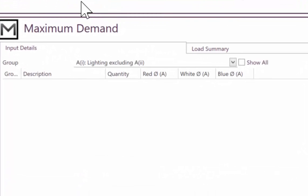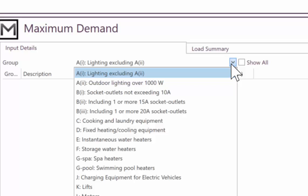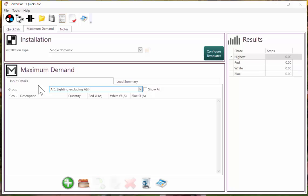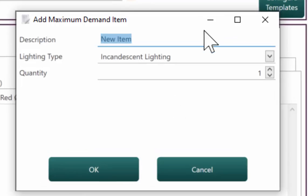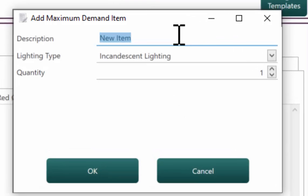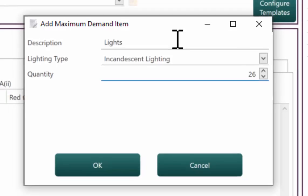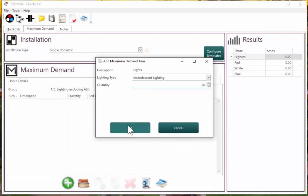Once we have selected the installation type, the relevant load groups from those tables are available for us to add into the items. So for this example, I will add the items fairly quickly, but it will be obvious how easy it is to add items into a PowerPack maximum demand. So for the lighting, we have 26 lights.